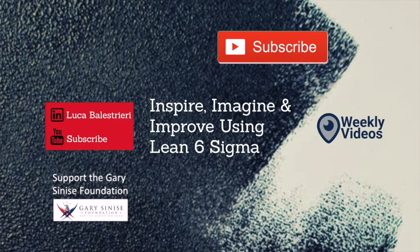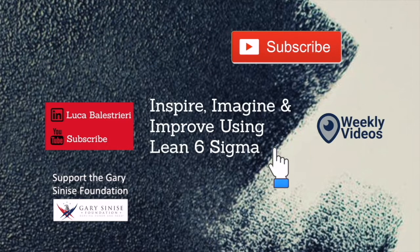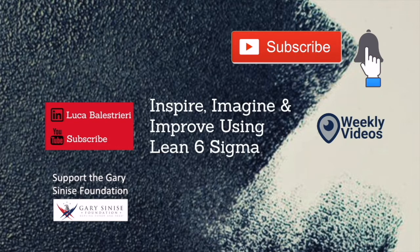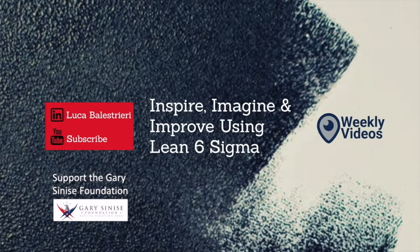If you're new here and want to keep learning more about Lean Six Sigma, please click the red subscribe button and little bell below so you get notified as soon as new content is uploaded.